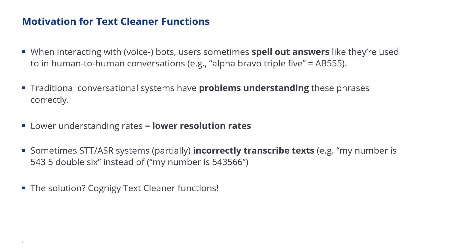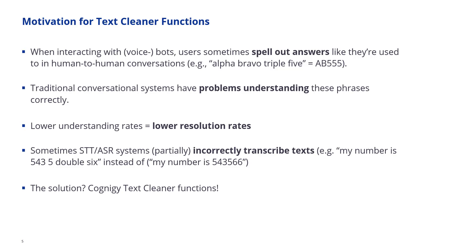Traditionally conversational systems had a hard time understanding those phrases. Sometimes they're resolved by the speech to text or ASR system but in most cases they're not. And so this leads to lower understanding rates and lower resolution rates because we'll have a harder time detecting the correct intents, detecting the correct slots. And sometimes what we've seen is that STT or ASR systems partially incorrectly transcribe text. So for example, the output from the STT could be my number is 543 five and these as numbers and then something like double six instead of the complete number. And the solution to that are the Cognigy text cleaner functions.